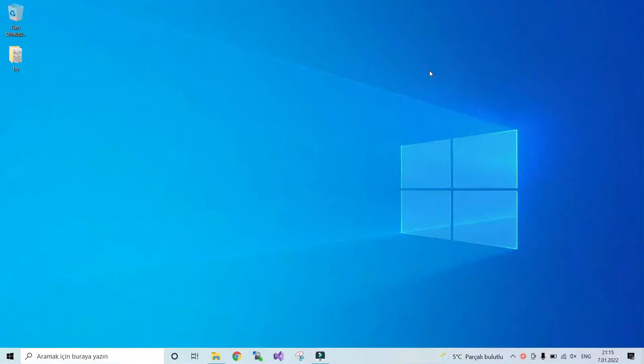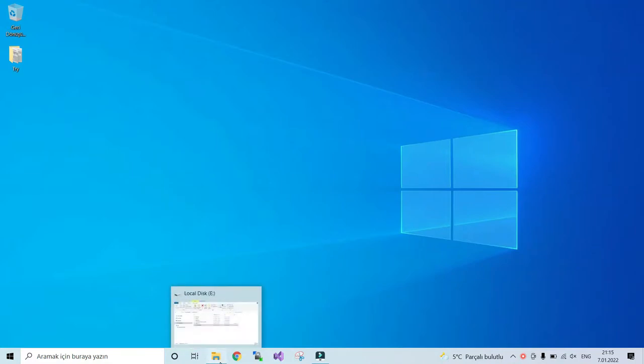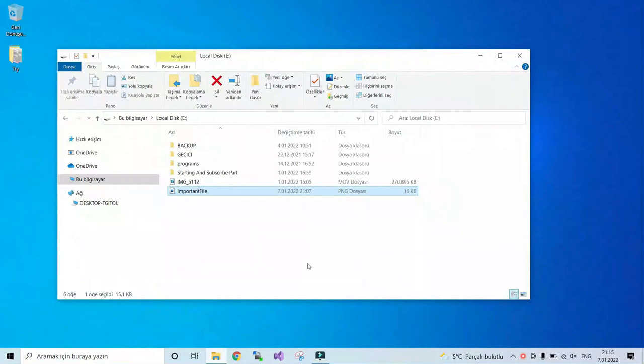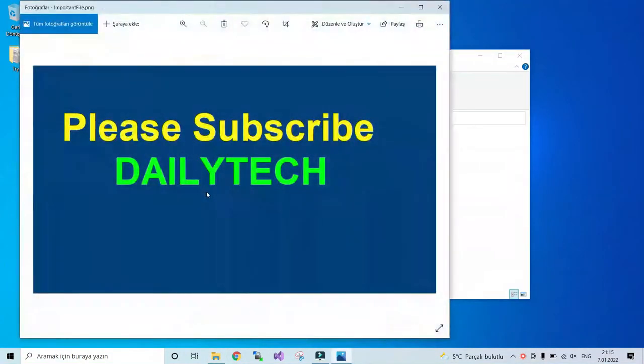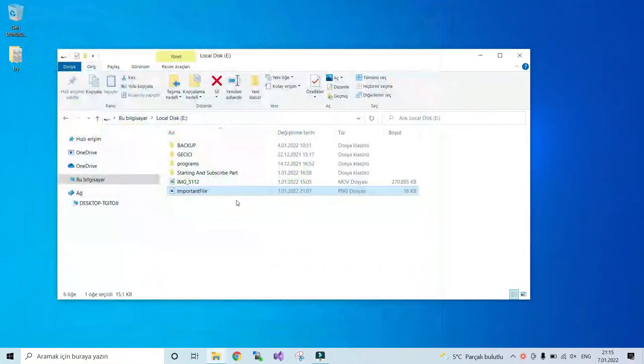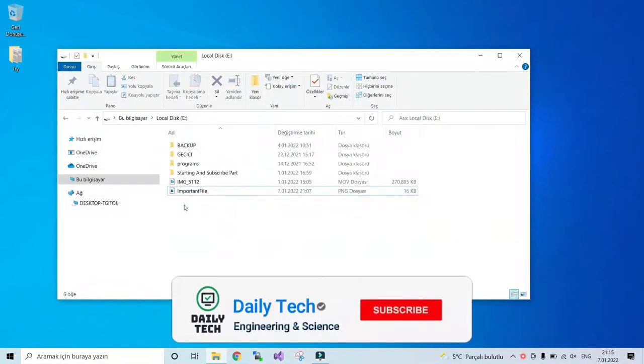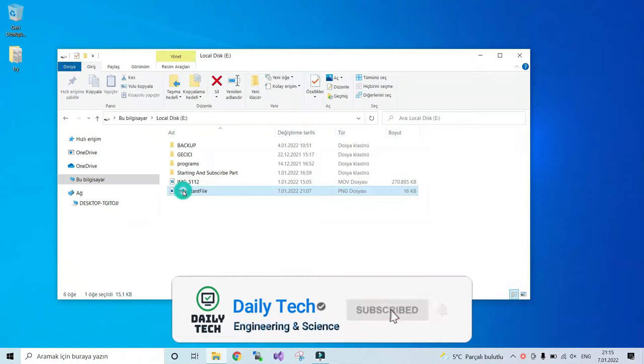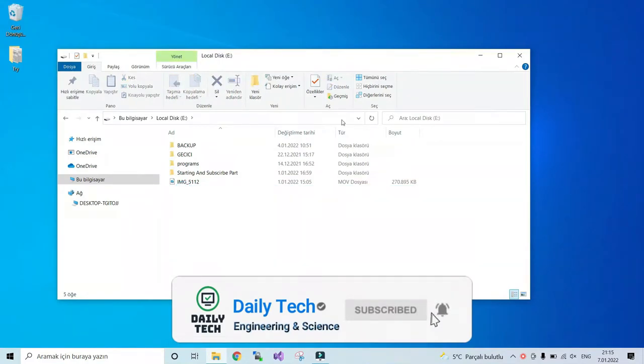Hello guys, welcome to another video from Daily Tech Channel. In this video I am going to show you how you can recover a permanently deleted file. For example, I have an image and I will delete it and then I will recover it to show you how you can do it. This is my file.